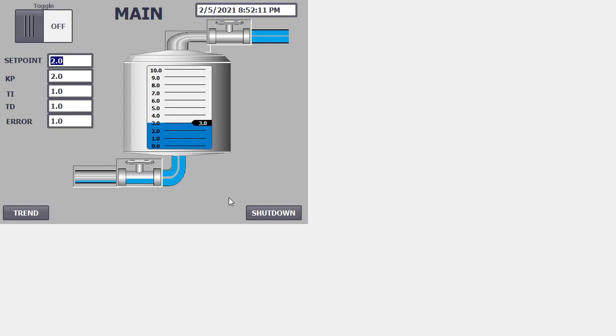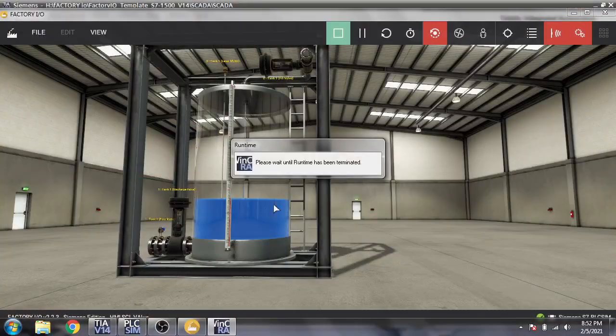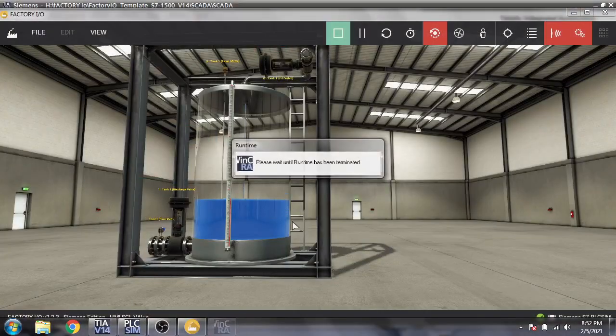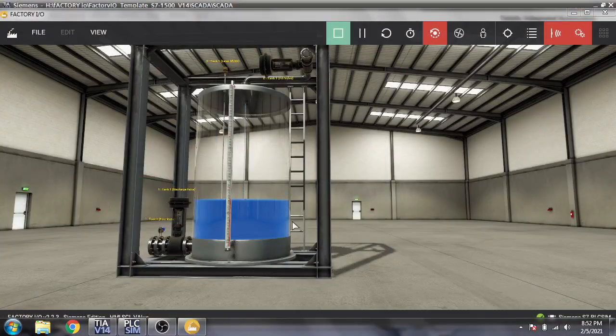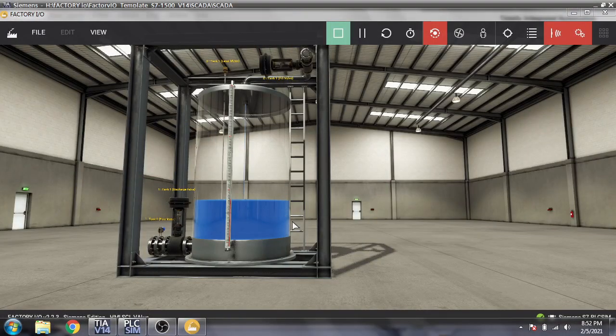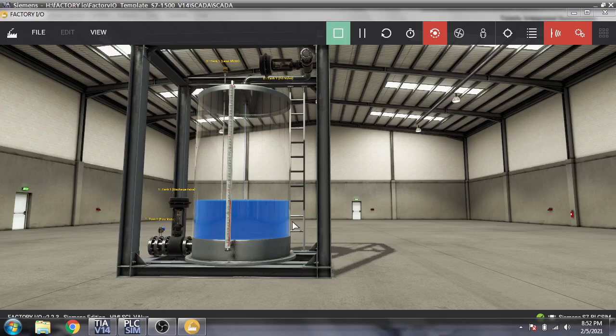That's how we design symbols in our TIA Portal WinCC Runtime SCADA. Thank you very much.